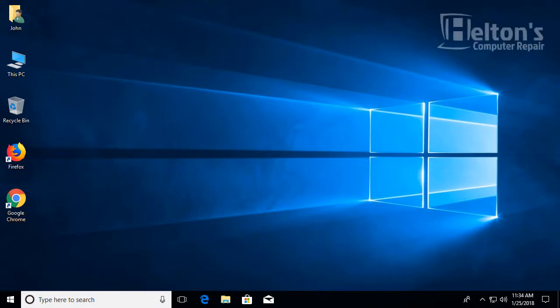Hey guys, welcome to Hilton's Computer Repair. Today I will be showing you how you can enable the color filters hotkey on Windows 10.